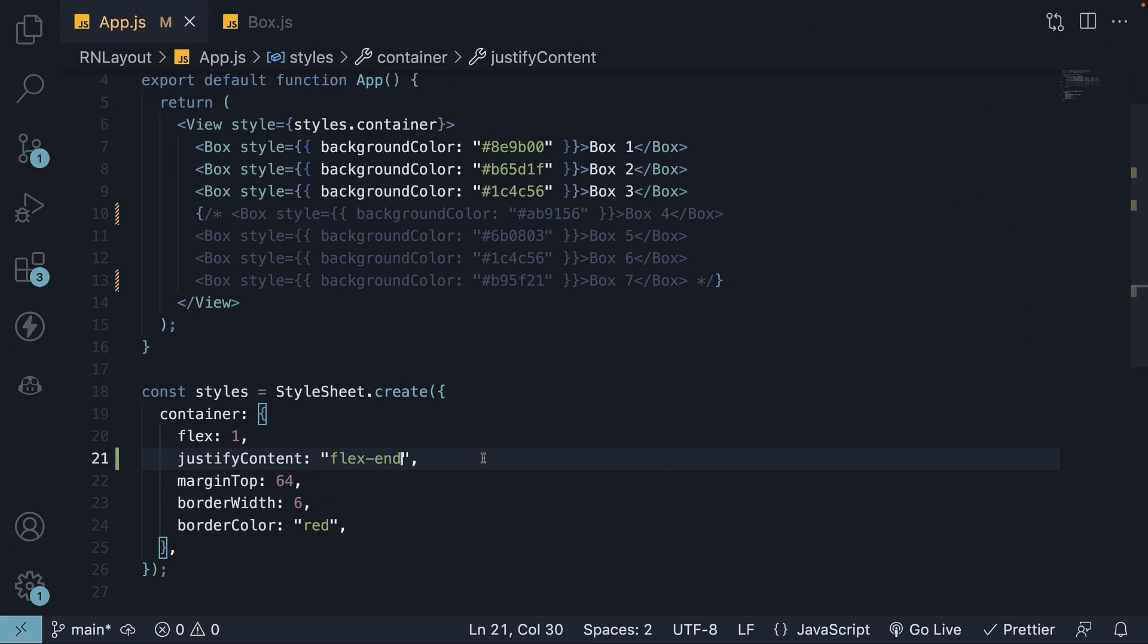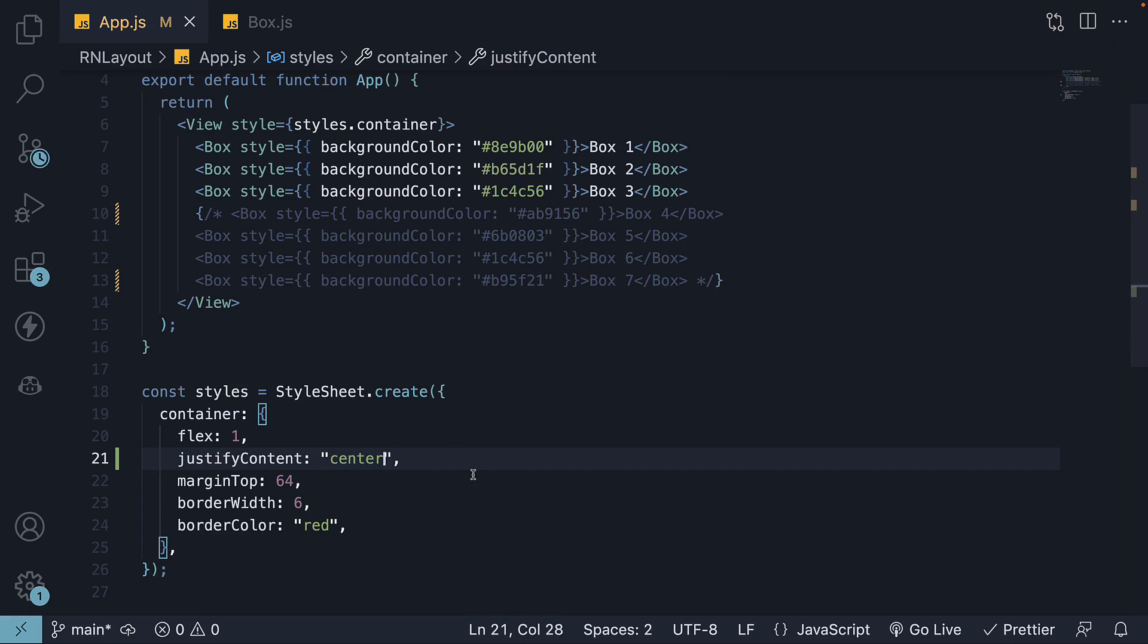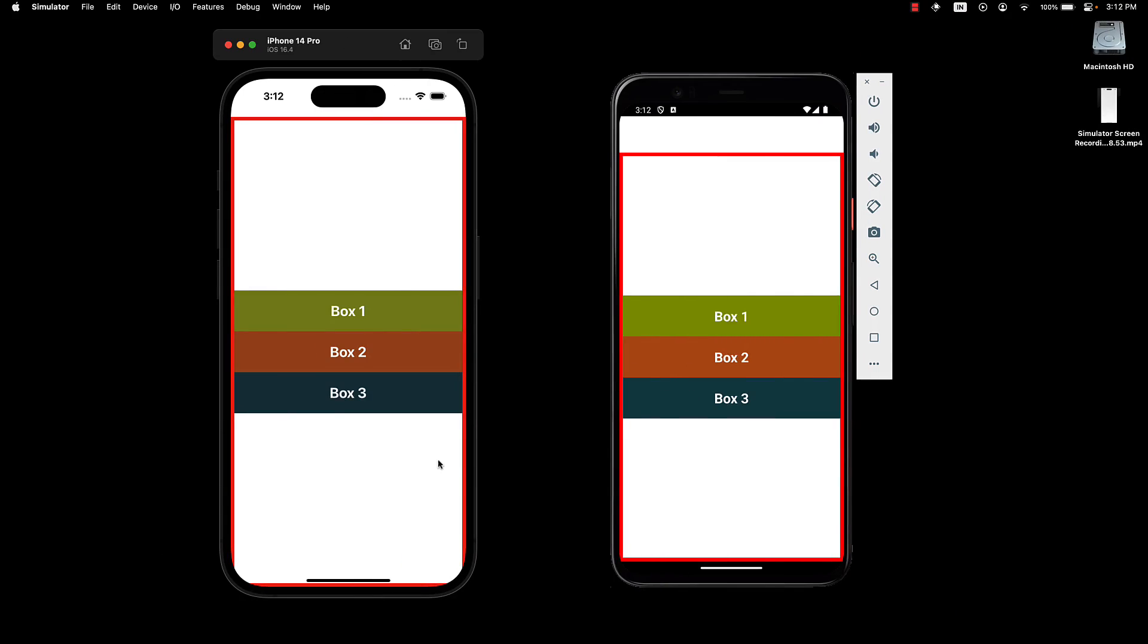We can also align the content at the center of the main axis. Set the value to center and save the file. The content is now placed at the center of the main axis. So these are the three properties you would expect for alignment: align to the top, the bottom, and of course center.